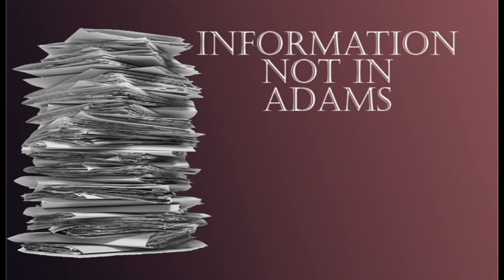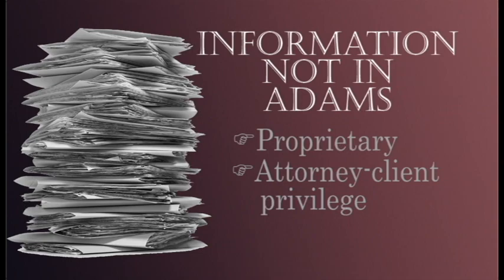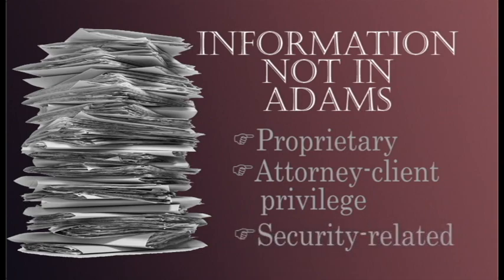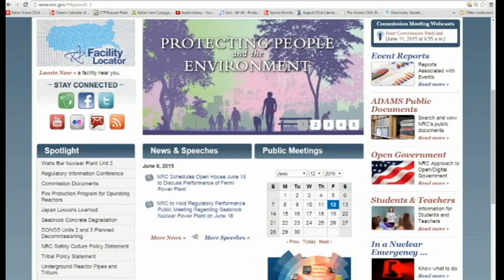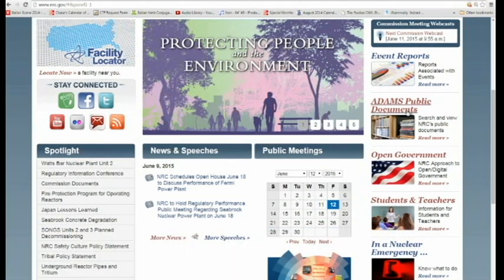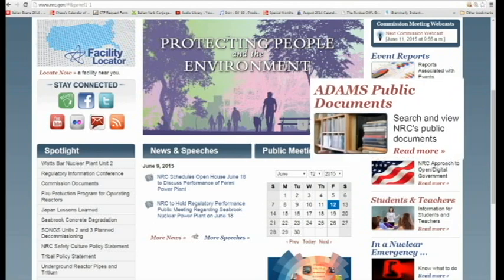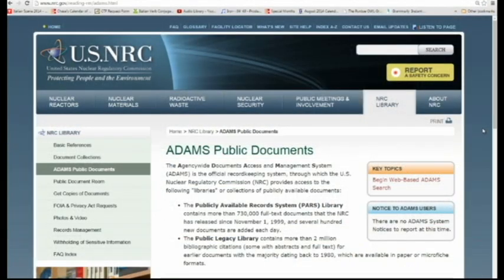What you won't find in Atoms are documents that contain proprietary information, attorney-client privilege information, or security-related information. You can access Atoms through the NRC's public website at www.nrc.gov. Click on the Atoms Public Documents link on the right side of the page, and it takes you to the web page.